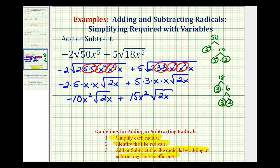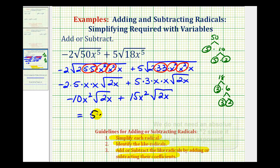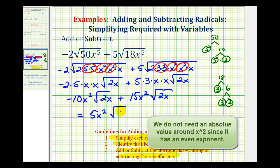So this first term is negative 10x squared times the square root of 2x, plus 15x squared times the square root of 2x. Notice how both terms contain a factor of the square root of 2x — they're both square roots, so the indexes are both 2, and both radicands are 2x, which means these are like radicals. So we can add them by adding the coefficients: negative 10x squared plus 15x squared equals 5x squared, giving us 5x squared times the square root of 2x. When adding like radicals, the radical part does not change.